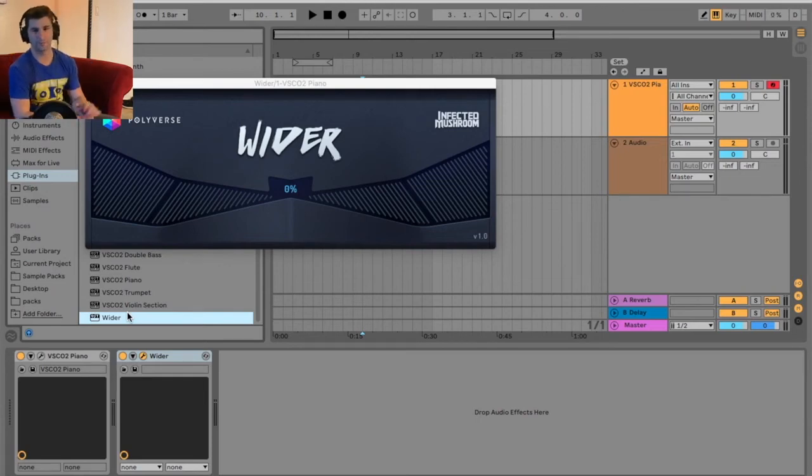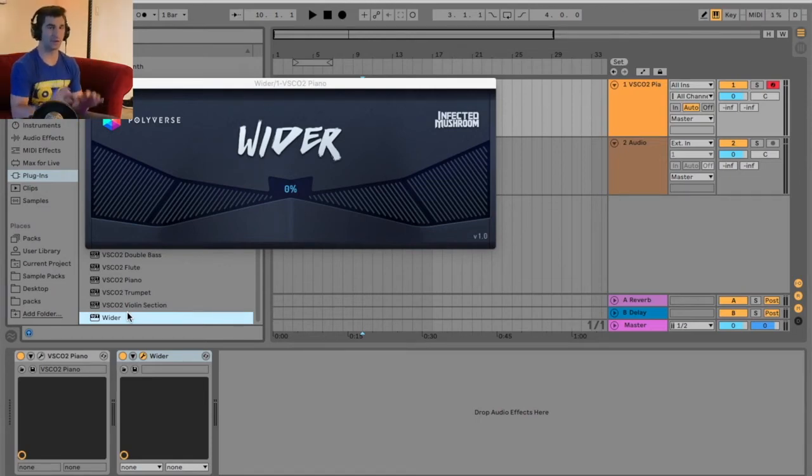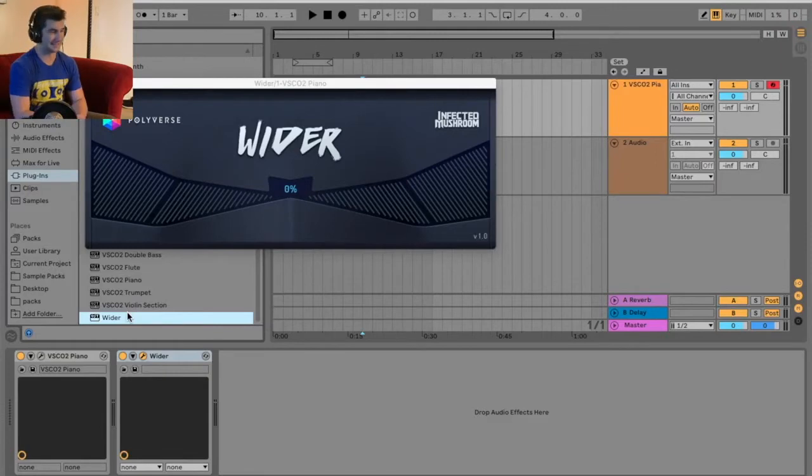Welcome back to another episode of the free VST Plugin Detective, where I review, test out, and demonstrate various free VSTs.